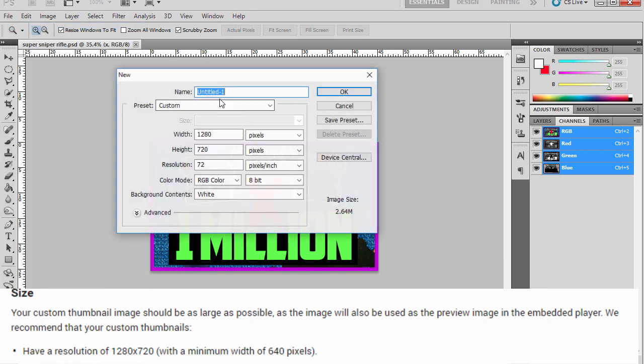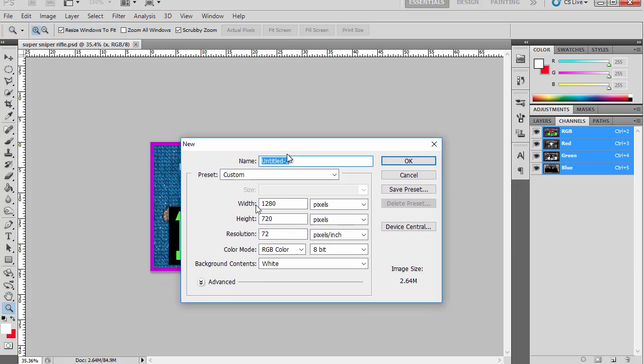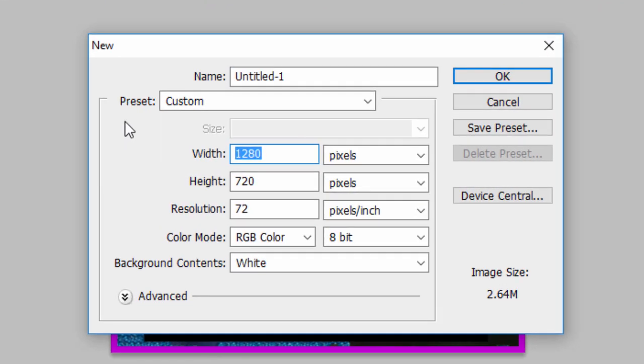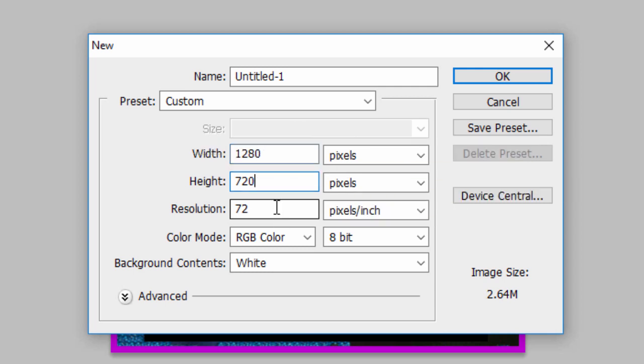So on Photoshop or whatever software you use, make sure you put 1280 for the width in pixels and 720 pixels for the height.